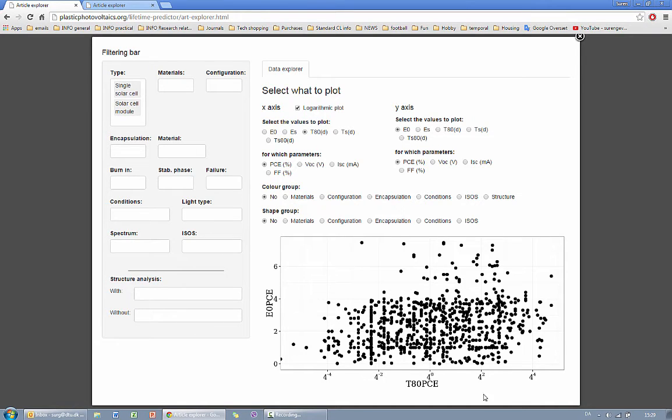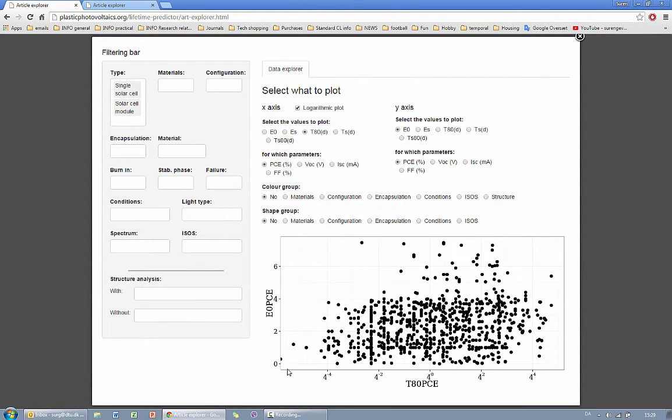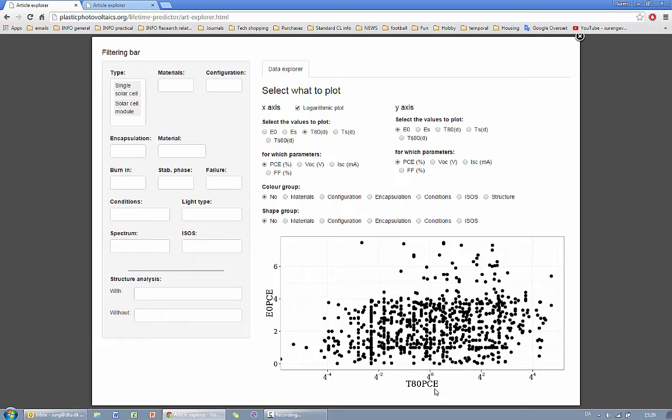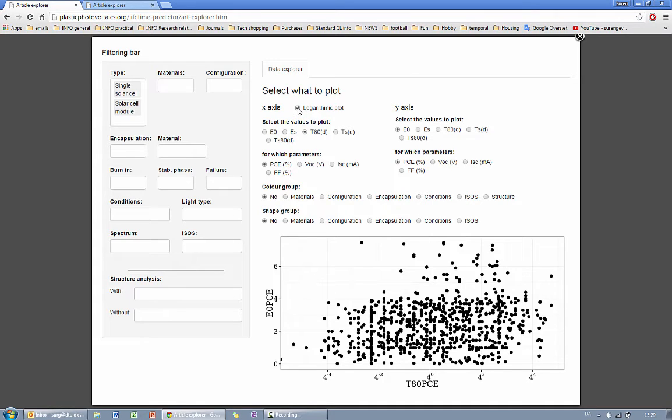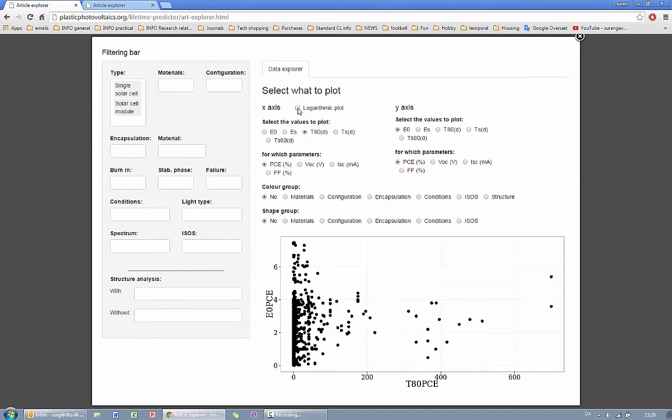On the right hand side you have the plot, again the same plot as you saw on the explorer, where you have the initial performance against the time at this stage. Which however in this case you can actually choose what you want to have on the X and Y axis. First of all you can choose X axis to be logarithmic or linear which changes the scale.